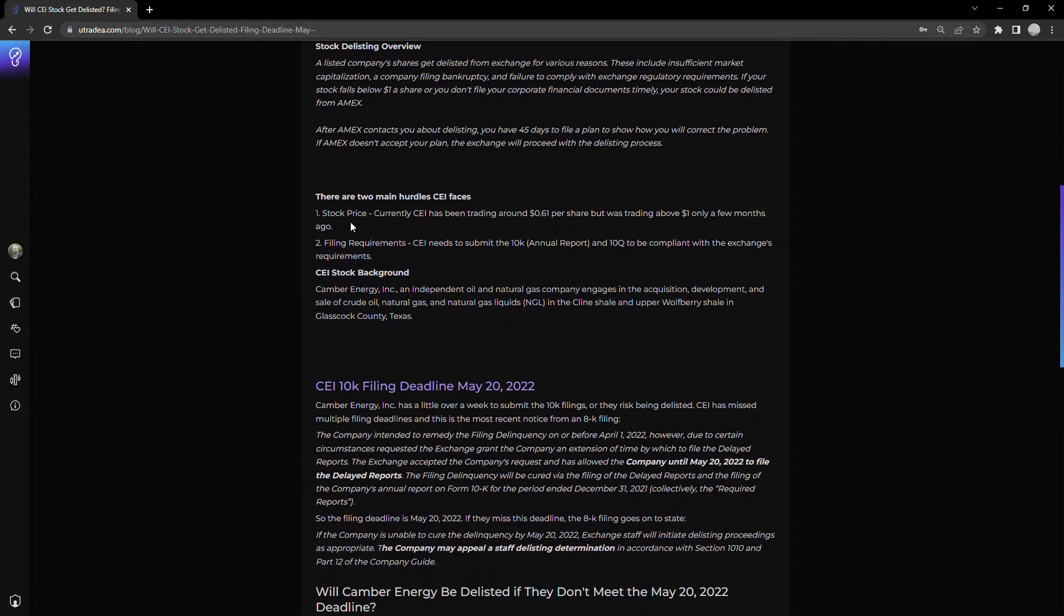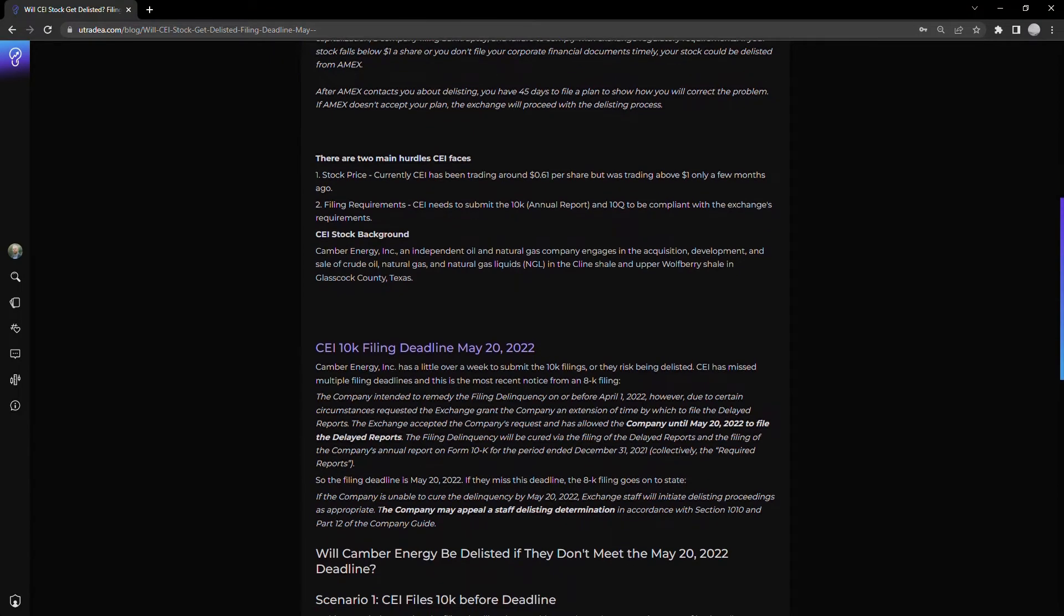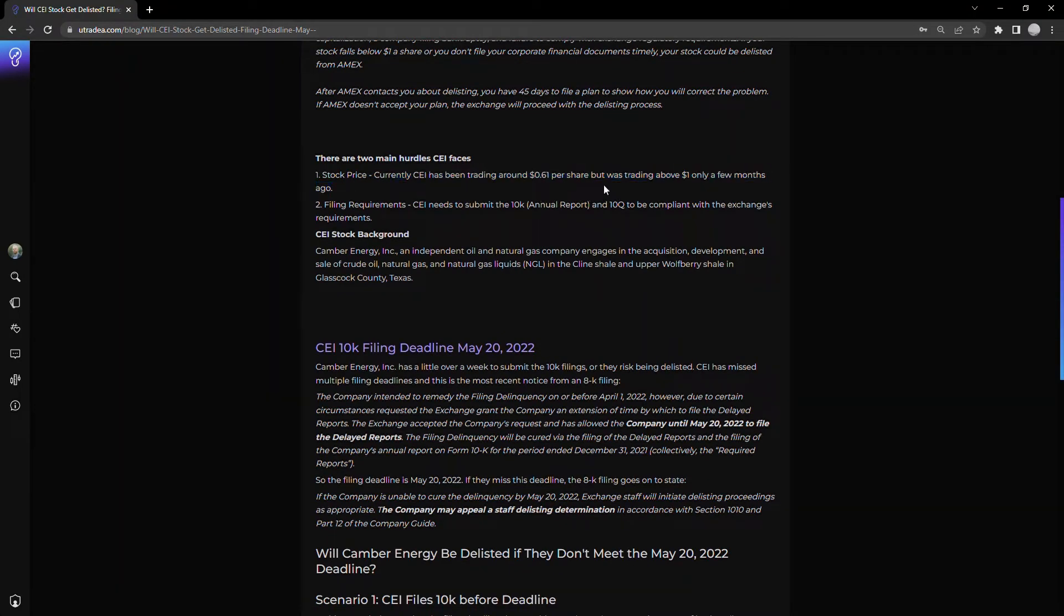There are really two main hurdles that CEI faces. First is the stock price. Recently traded around 60 cents a share, it was above a dollar a share, but if the stock remains below a dollar a share, they could be delisted for this reason.